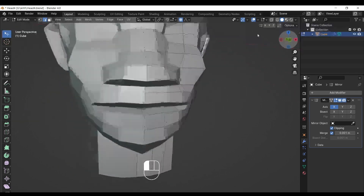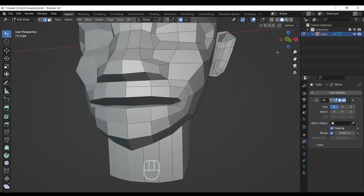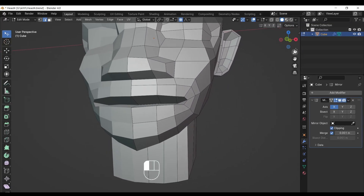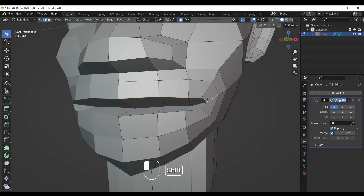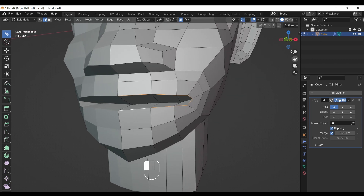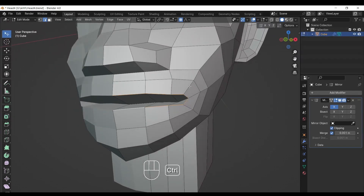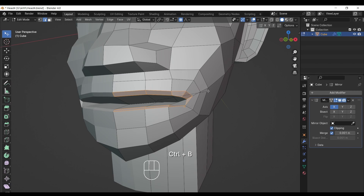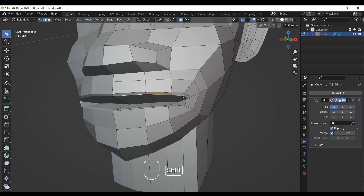Okay, I am sure you have done this much. Now select the whole loop of the lips outer border. After selecting, press Control+B on your keyboard — two edges will form. Then select the inner loop of edge and slide them by pressing G twice on the keyboard.